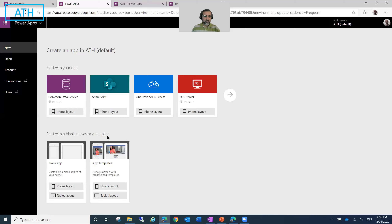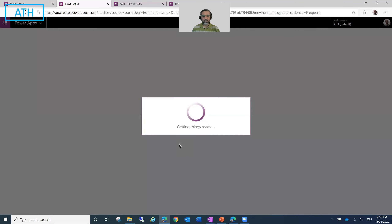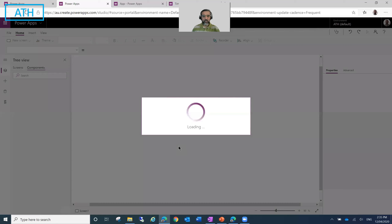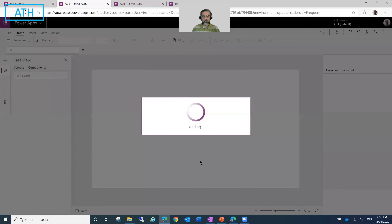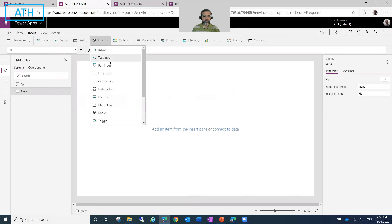So let's get started. We will go and create a Canvas app in a tablet layout, just as an example so that we have some space available. The first thing I'll do is go and insert a ComboBox control.